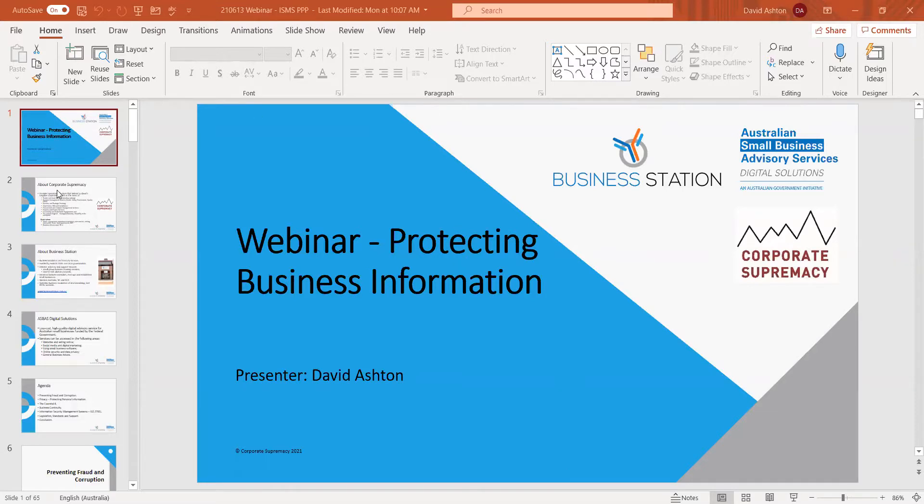I am recording this so you will have access to the recording in a few days, and I will make available the PowerPoint presentations and send them to you later on today as well. So let's make a start. My name is David Ashton. Welcome to Protecting Business Information.